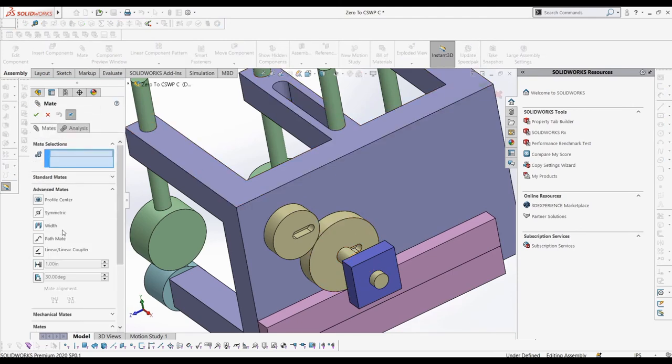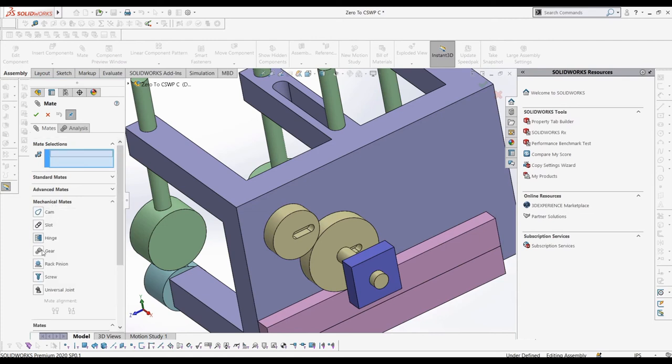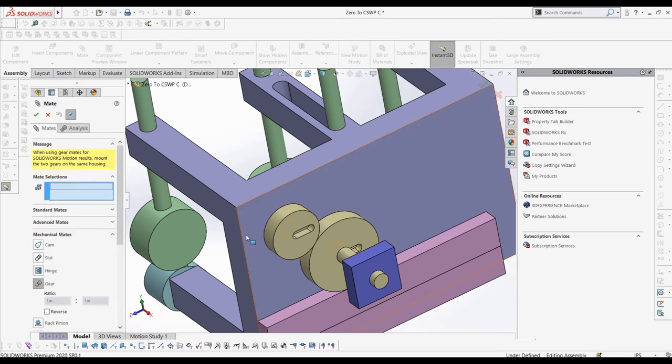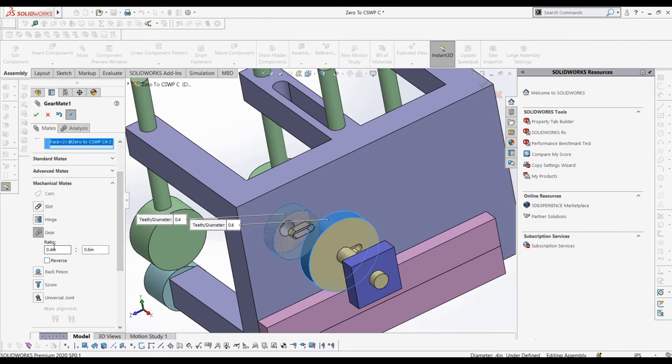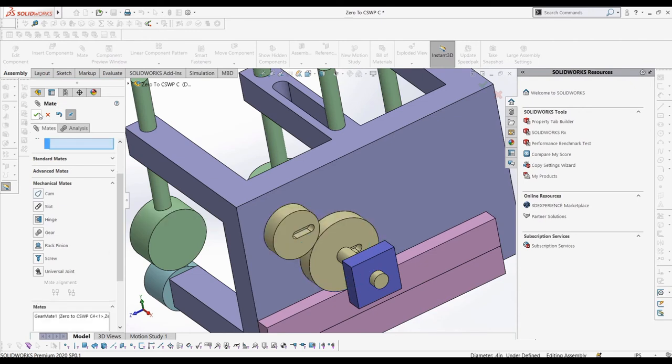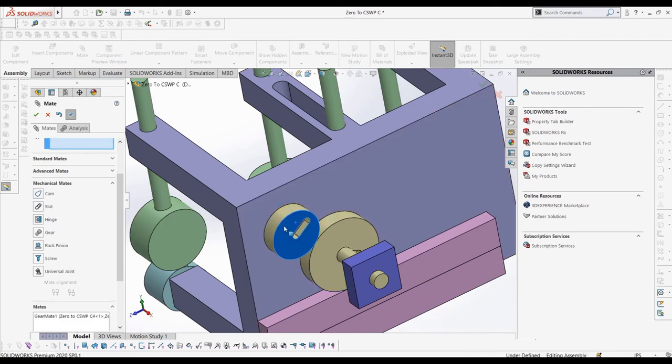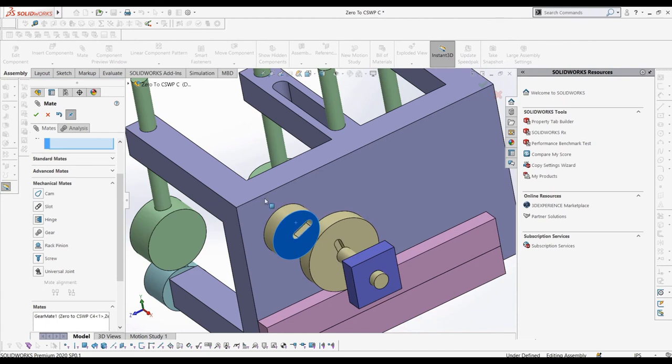Let's select the gear mate and select our two gears. By selecting the outside cylindrical portion, SolidWorks will automatically assign a gear ratio based on the relative sizes of the cylindrical sections. But if you need to change it, then just simply edit it in the text box. You can also reverse the direction of one gear with the reverse checkbox. In this case, the ratio is the right ratio we want, so we won't be changing it.